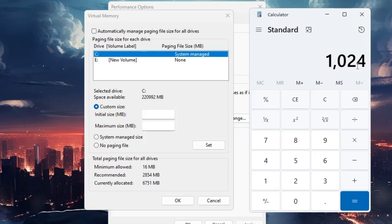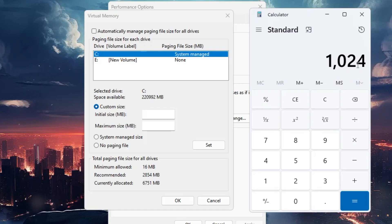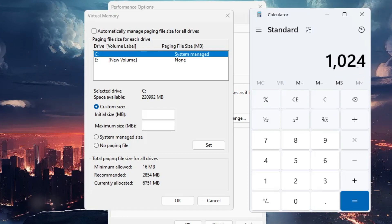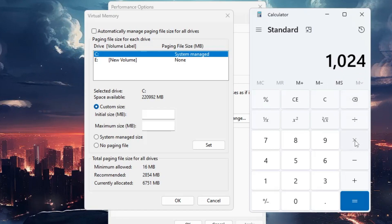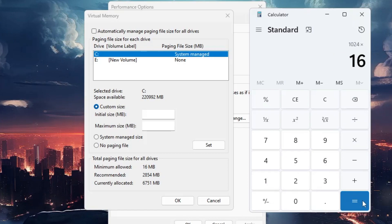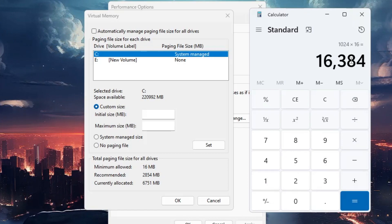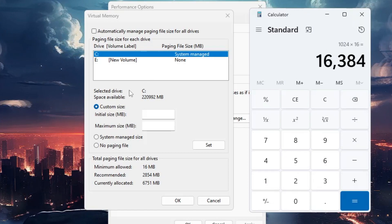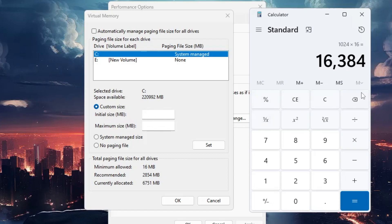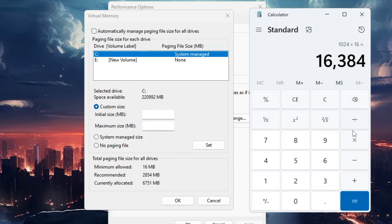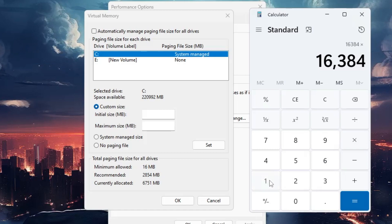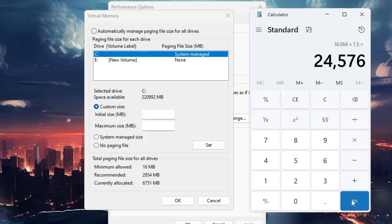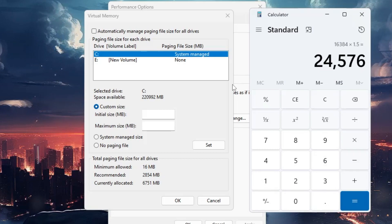I have 16 gigabytes of RAM, so I'll multiply it by 16. This is the total size. As I said, the initial size should be 1.5 times, so I'll multiply this by 1.5. This is the value I have to enter in the initial size: 24576.